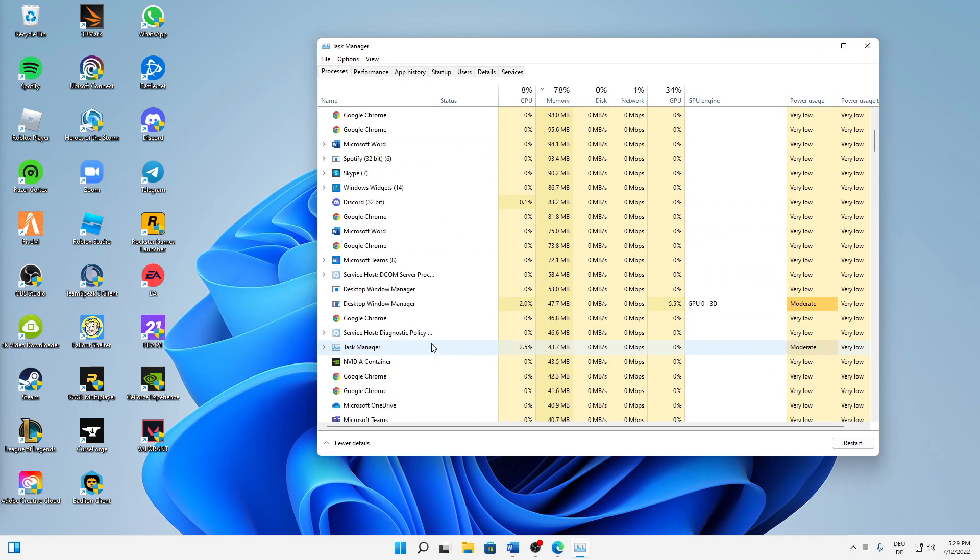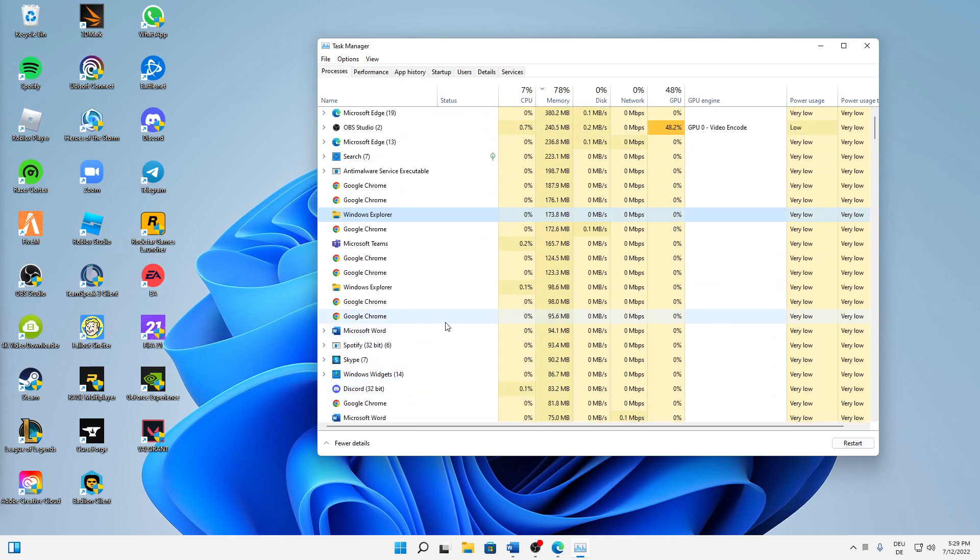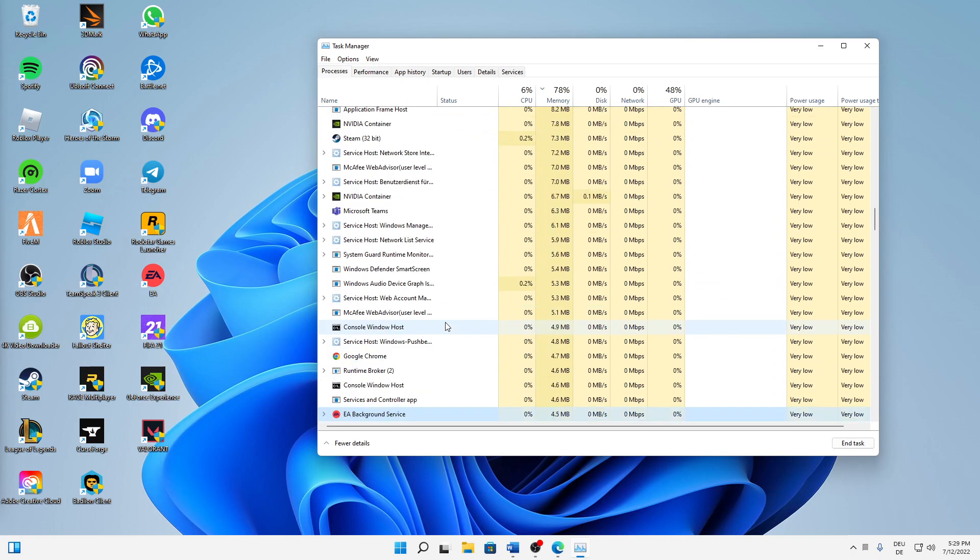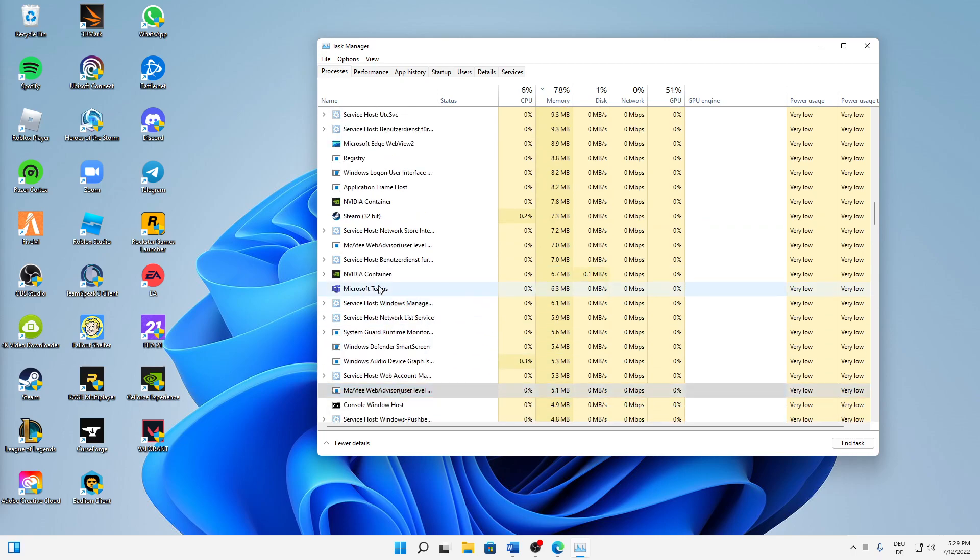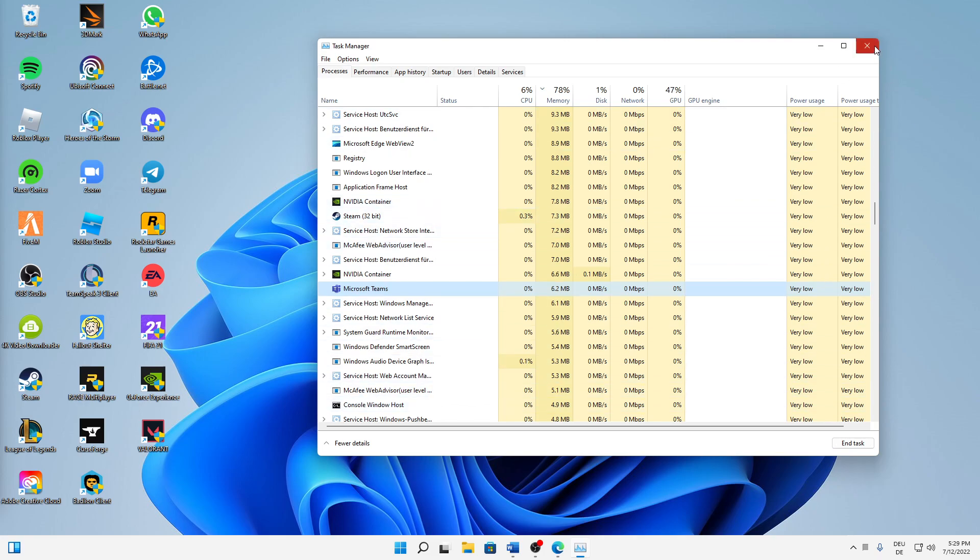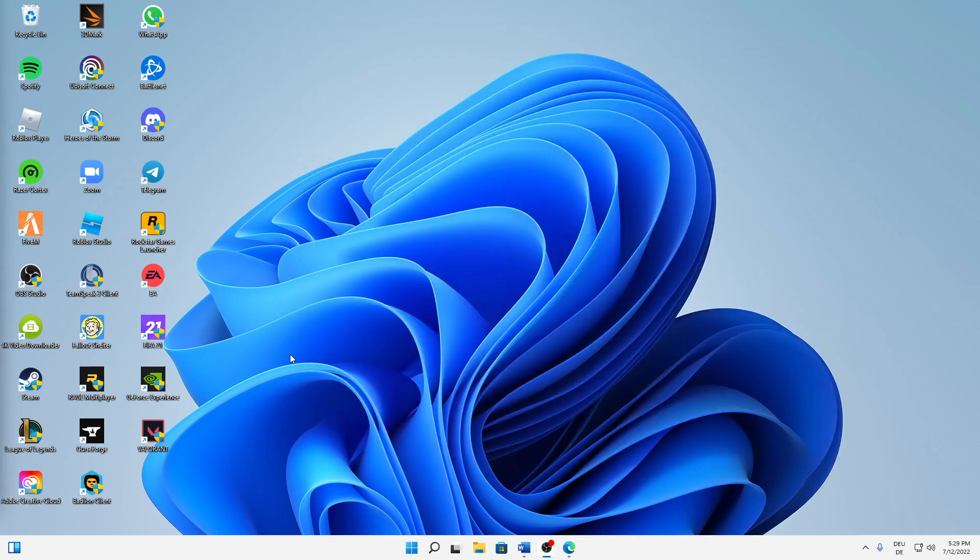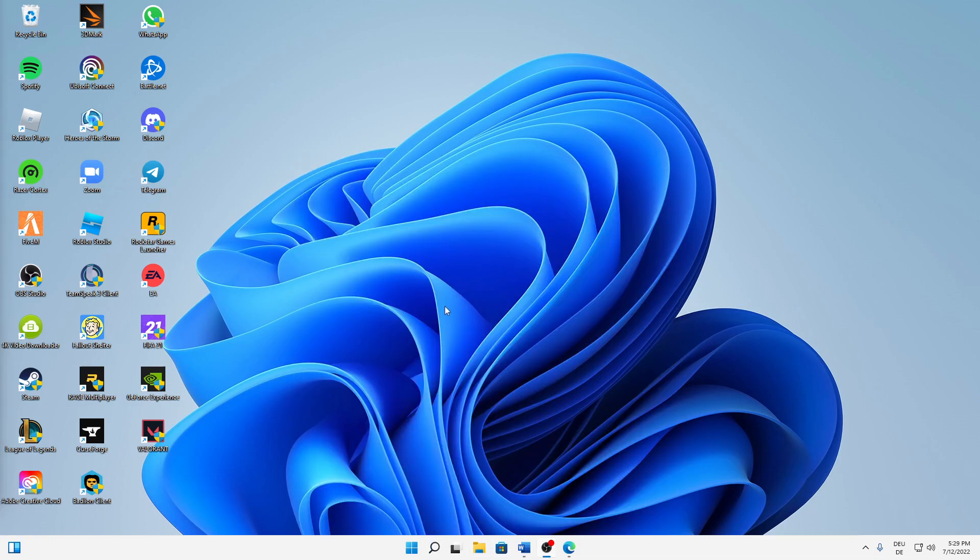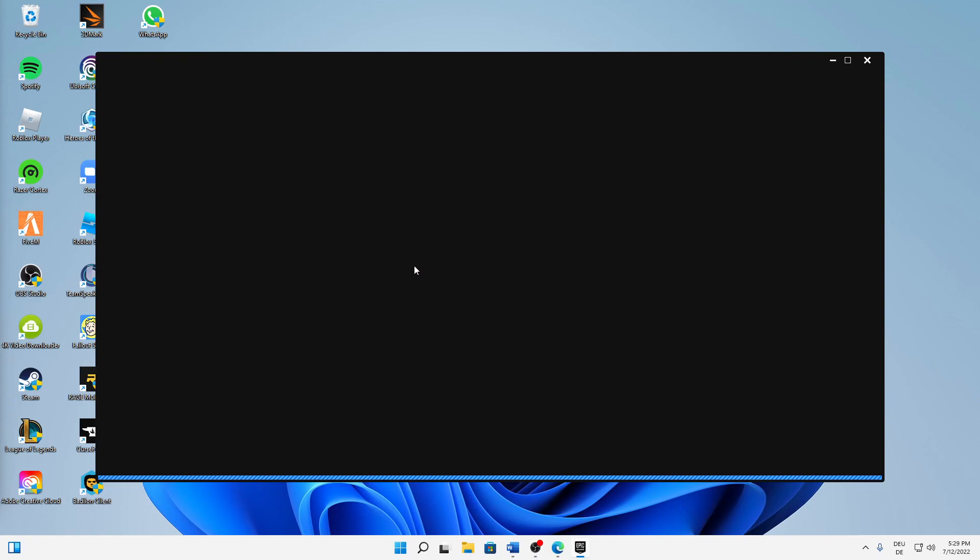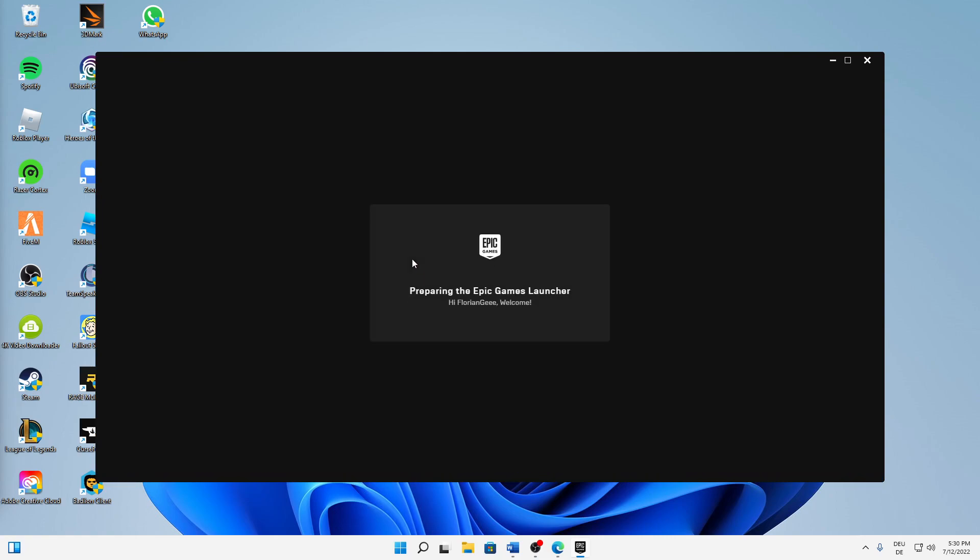And then here, make sure to end every task related to Epic Games or Fall Guys. Just select the task and click on End Task. When you have done it, we can close the Task Manager again and then open your Epic Games launcher again.